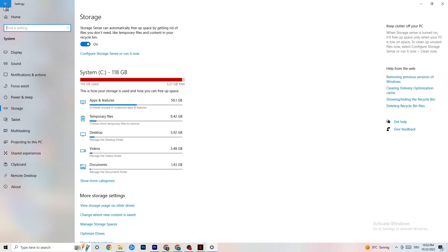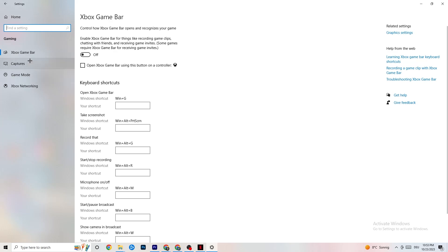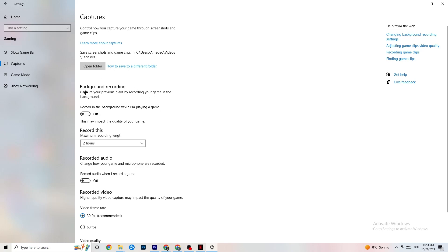Go back to the main Settings, click on Gaming, then navigate to Xbox Game Bar and turn it off. The Xbox Game Bar consumes a lot of performance, which can cause your game to not launch or crash — especially on low-end PCs. Then click on Captures, go to Background Recording, and make sure 'Record in the background while playing a game' is turned off. Also disable audio recording — if you want to record, use OBS instead.